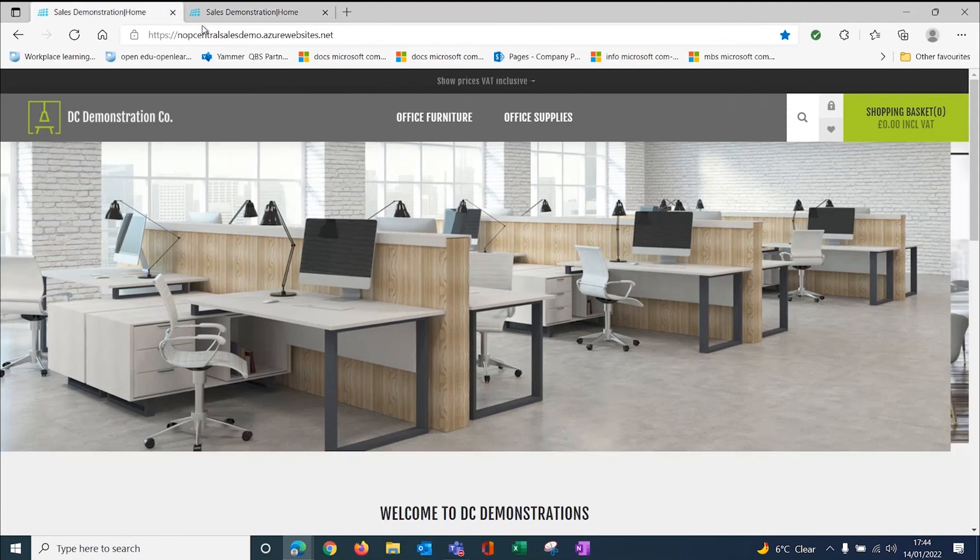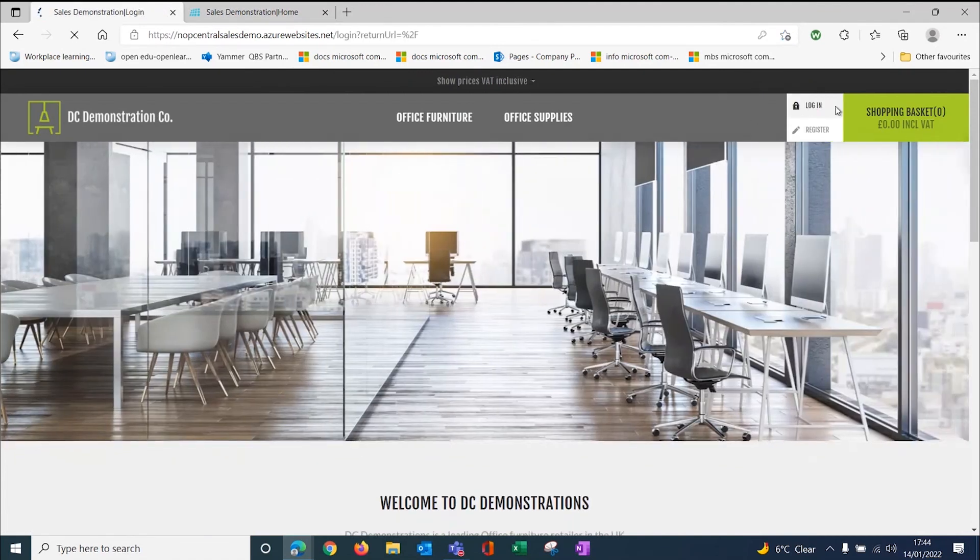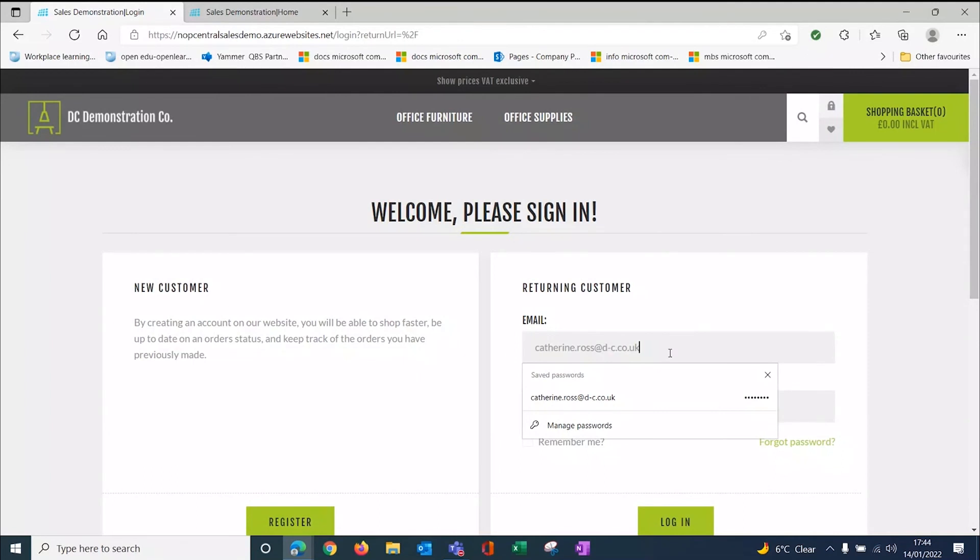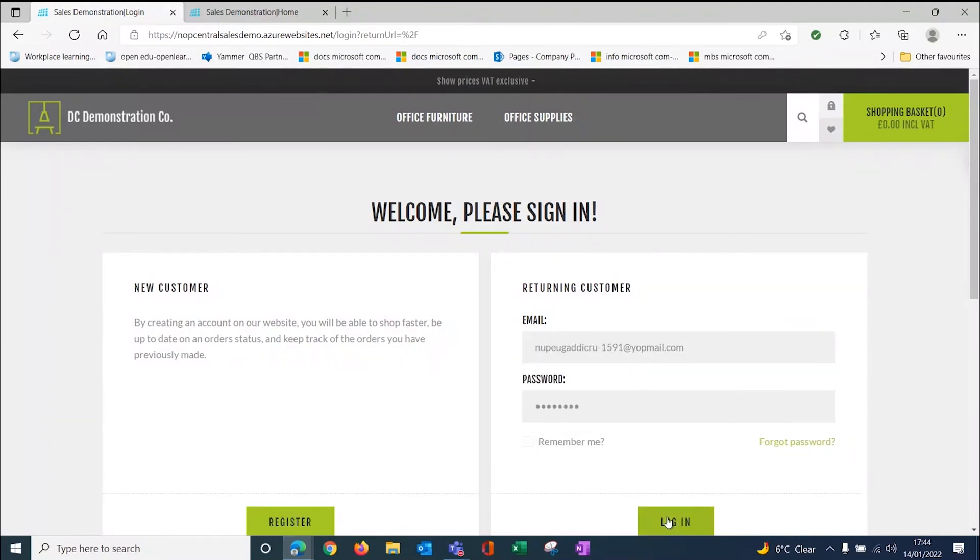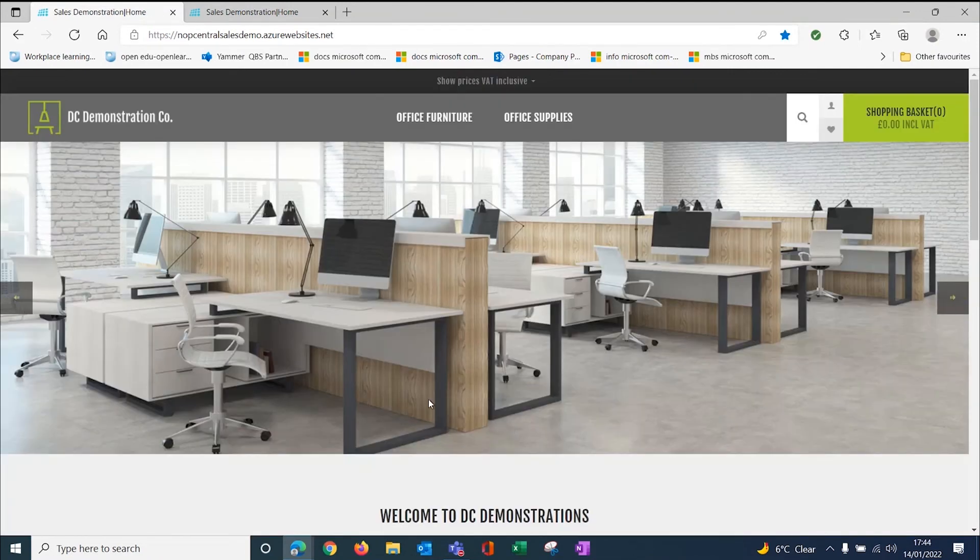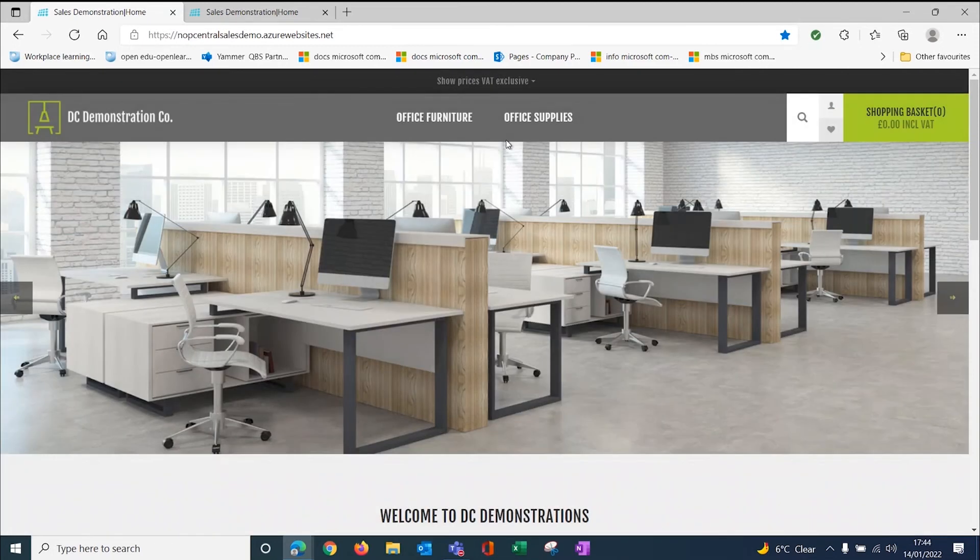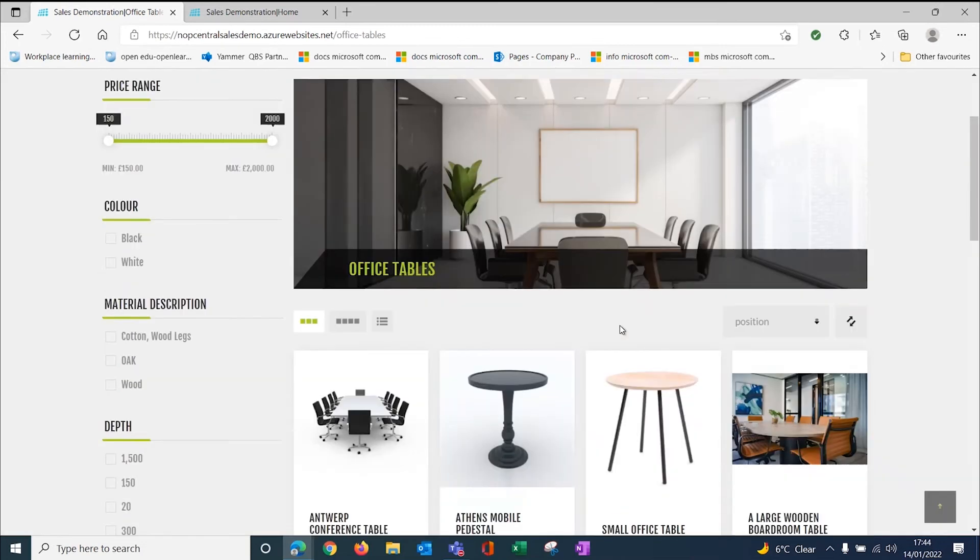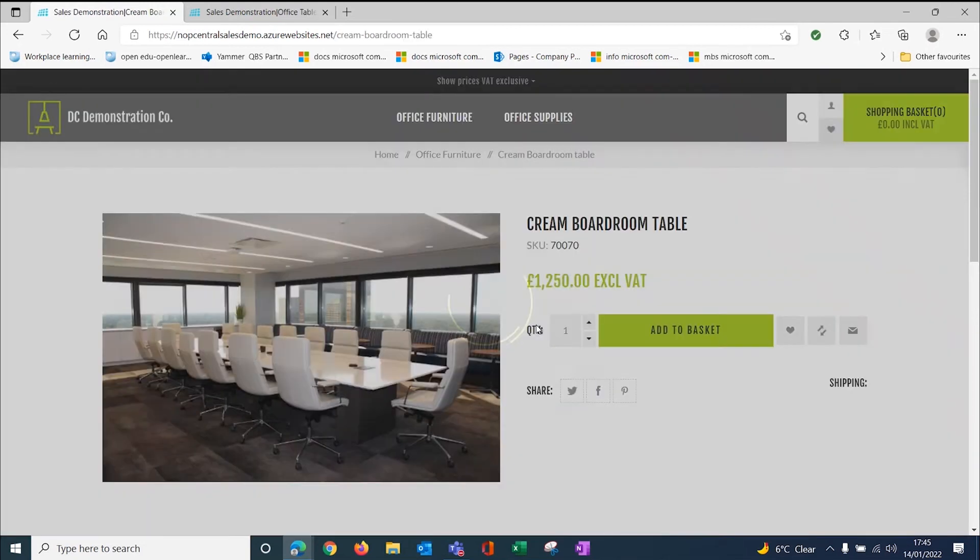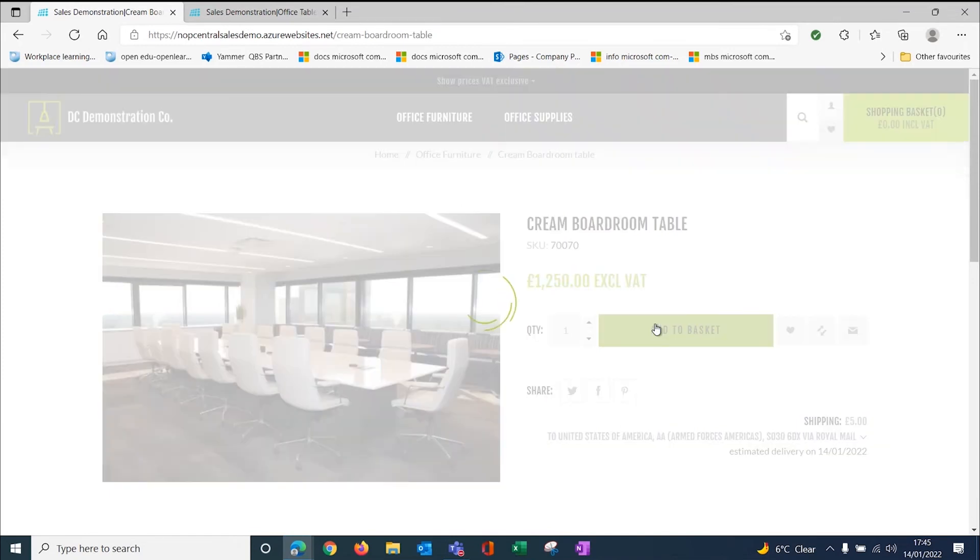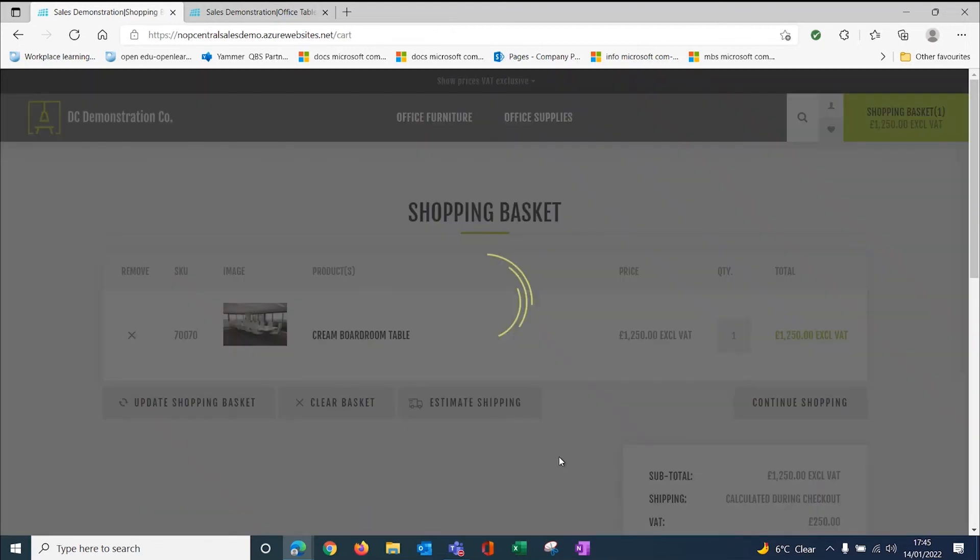What I'm going to do now is log in as a returning customer. I'm logging in as Sports Mayo Furnishings. You'll see if I flick to exclusive prices, when I look at office tables and we look at our cream boardroom table, it's now showing me a price of £1,250. When I go into it, it's coming through £1,250 as my price. I can add this to the basket in the normal way, go to the basket.